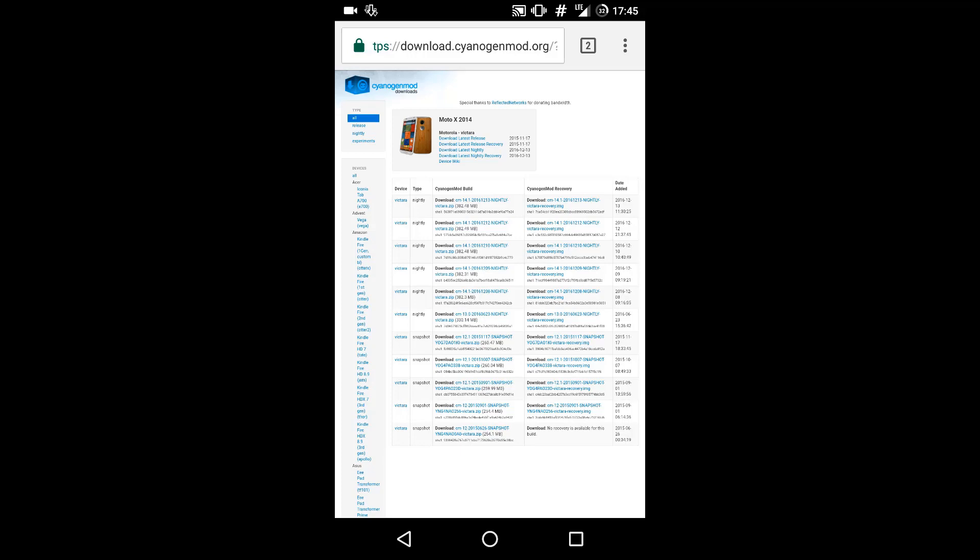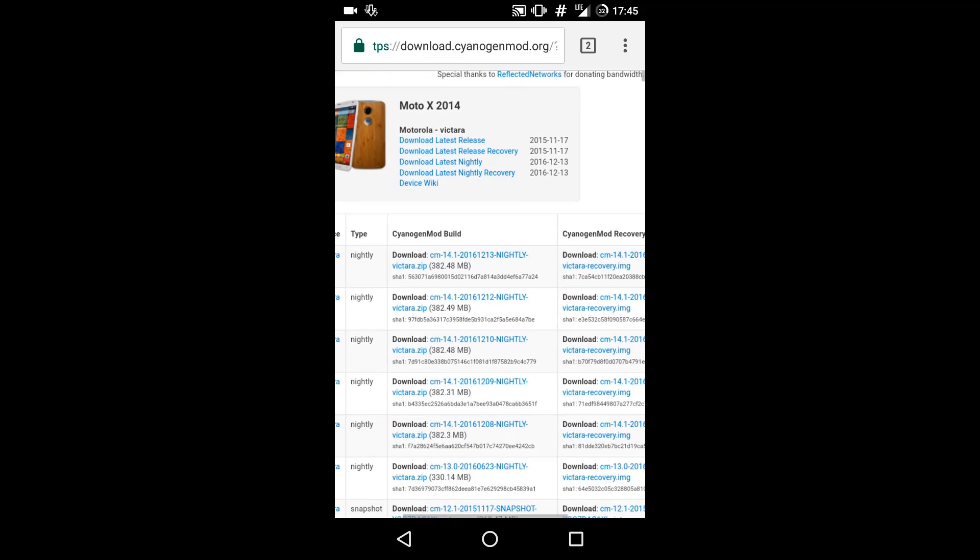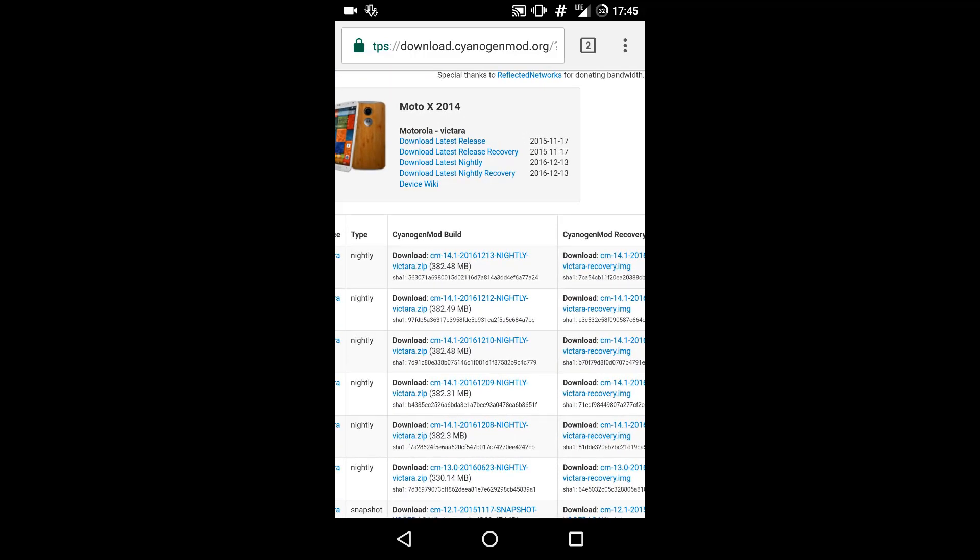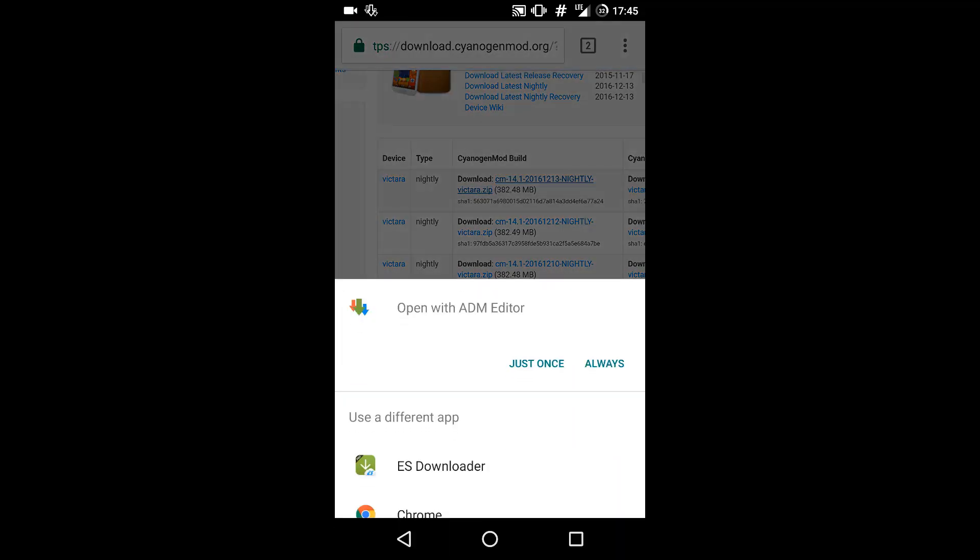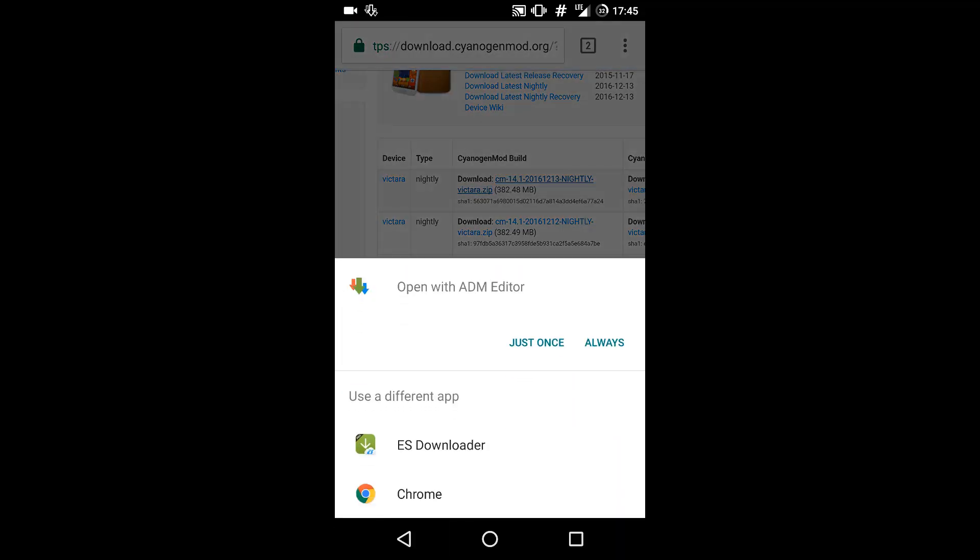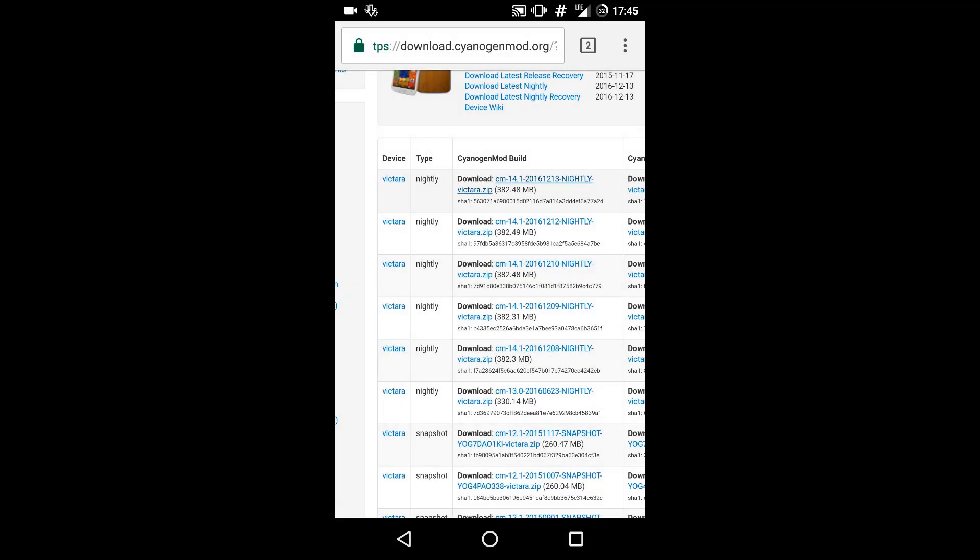Head over to the CyanogenMod link and download the first CyanogenMod ROM, the nightly ROM which is available. I have already downloaded it, so I will not download it again.